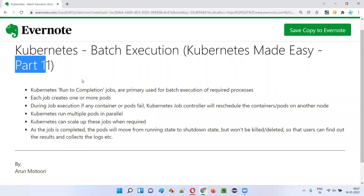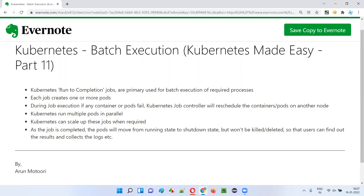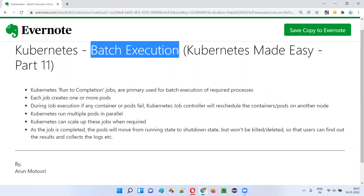Hello all, welcome to part 11 of Kubernetes Made Easy Tutorial. In this session, I'm going to explain one of the features of Kubernetes, that is batch execution. So let's get started.